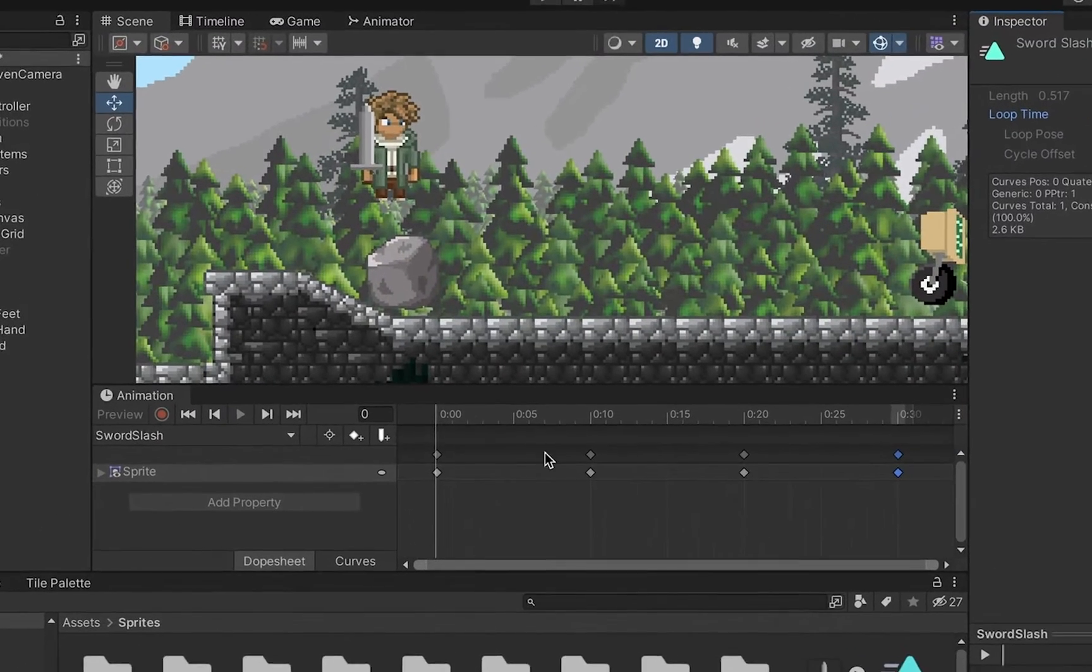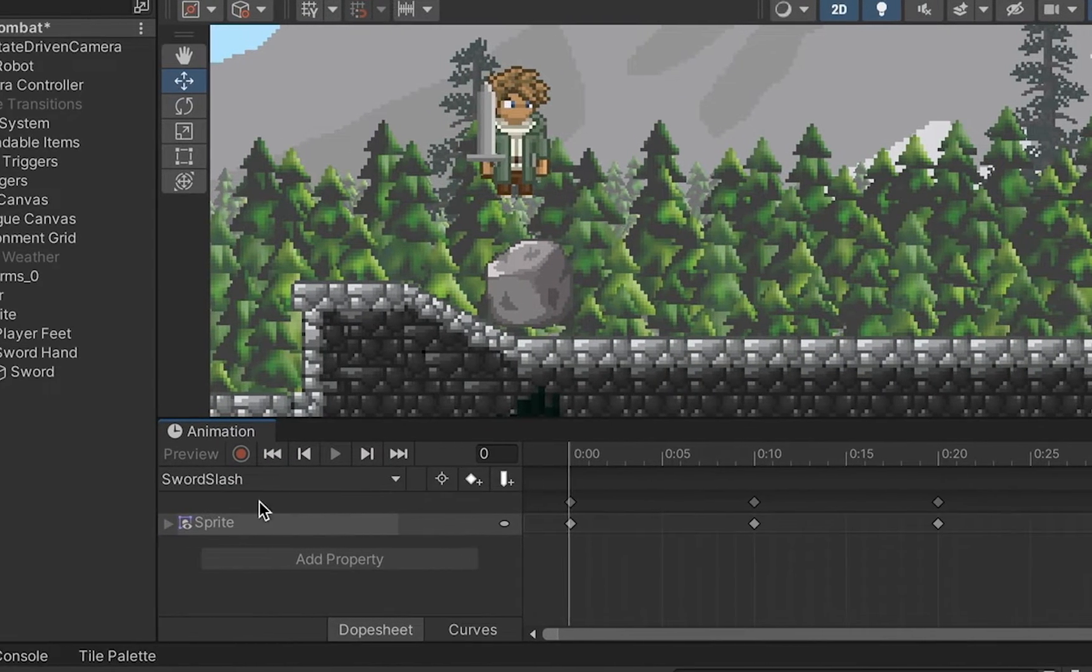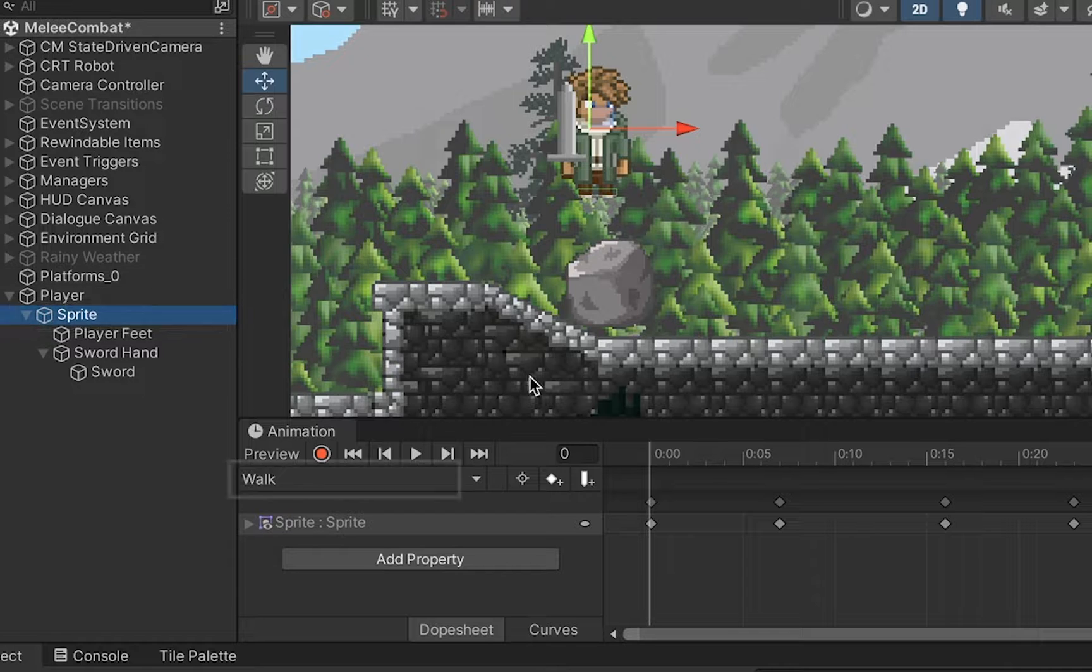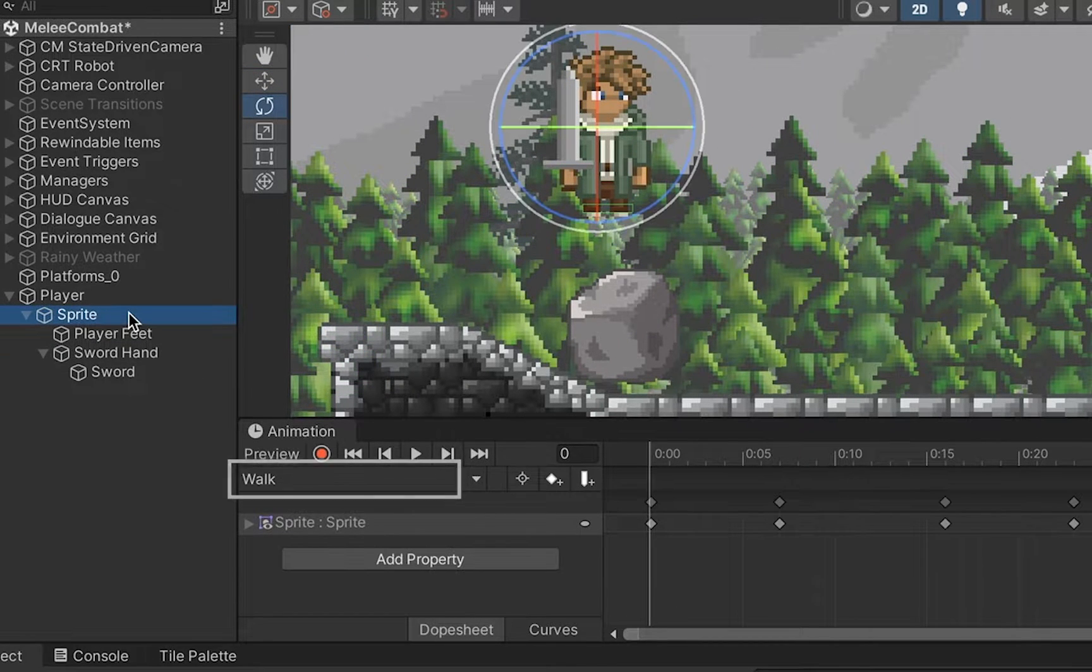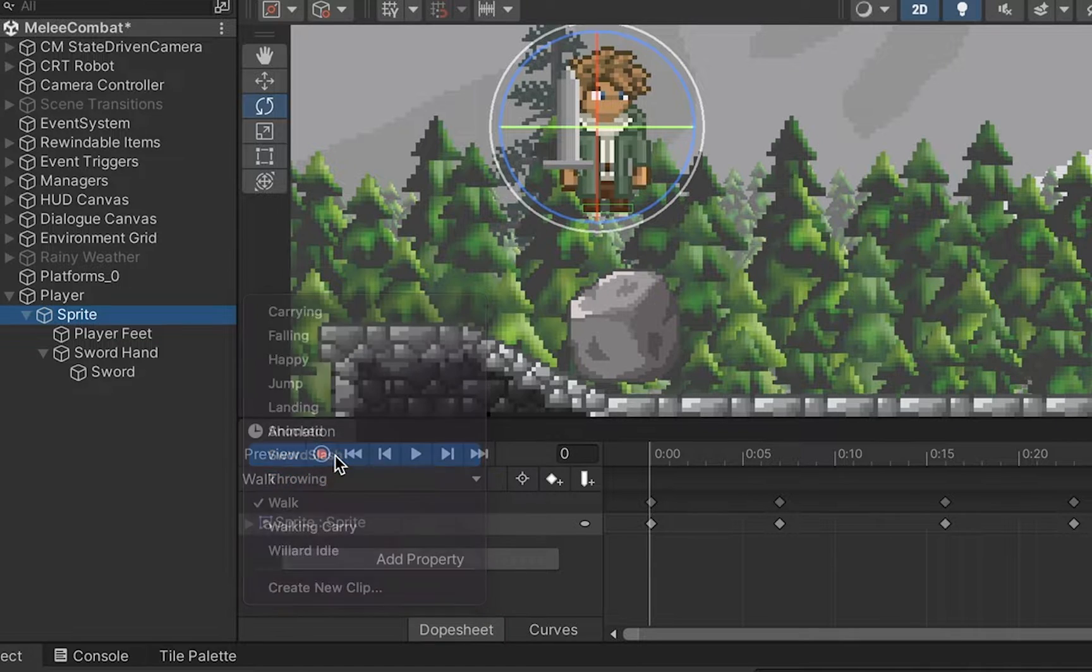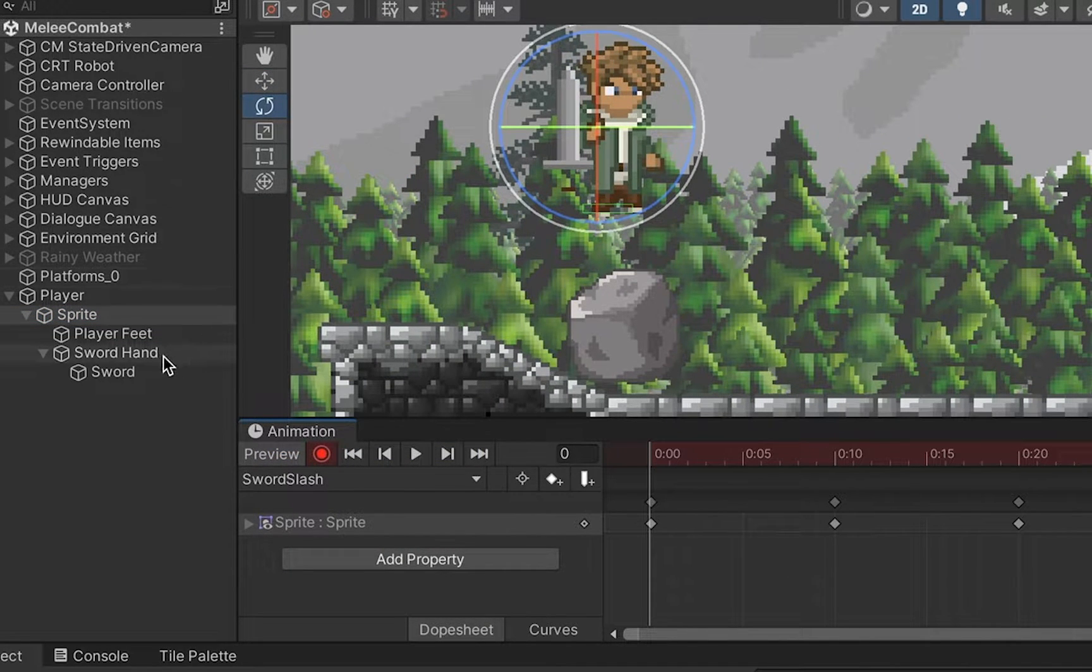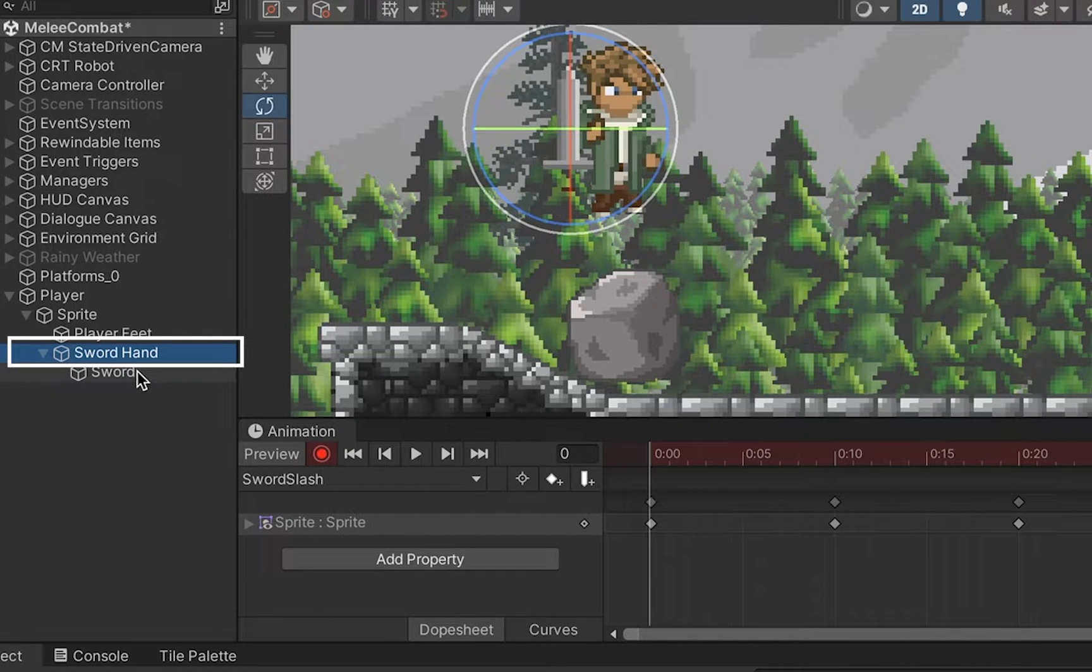So I'm going to head back up into my animation timeline here, click on my sprite again as that's where the animation is happening. One thing that's important to remember is make sure you've got the correct animation - mine's defaulting to my walk animation - so I'm just going to reselect Sword Slash, hit record, and now what we want to do is go to our sword hand. Remember, we don't want to move this sword because if we move the sword hand we'll be able to apply this to all weapons.